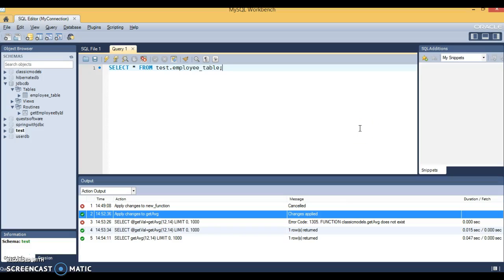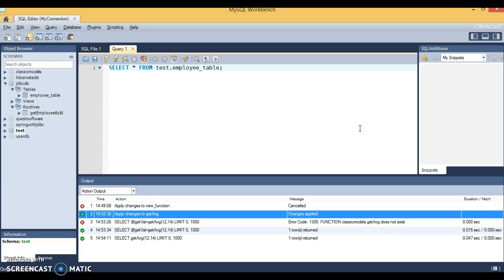Hello friends, my name is Kishan and welcome to this video tutorial. In this video, we are going to write stored functions in MySQL database. First, we'll write a SQL function in MySQL database, and then we'll call it from JDBC using callable statements.